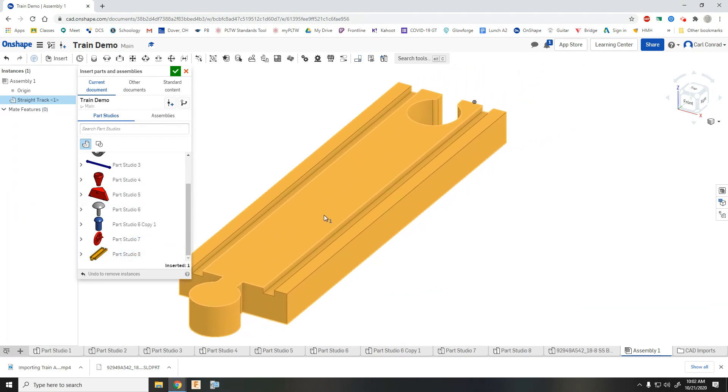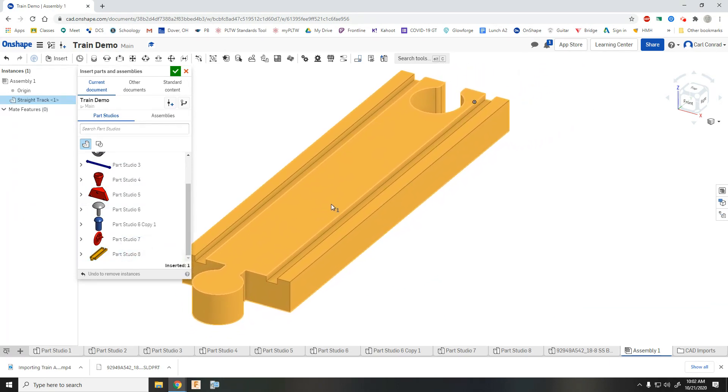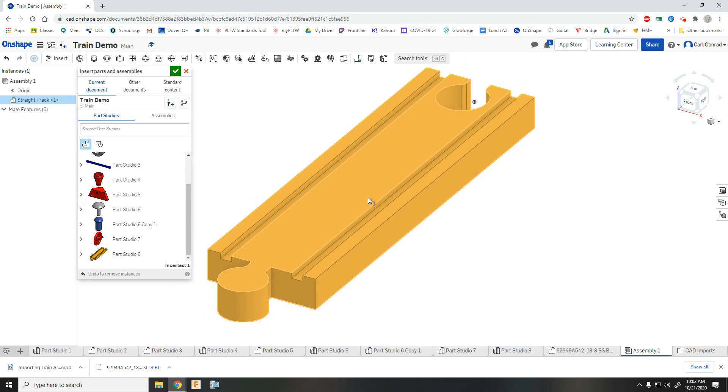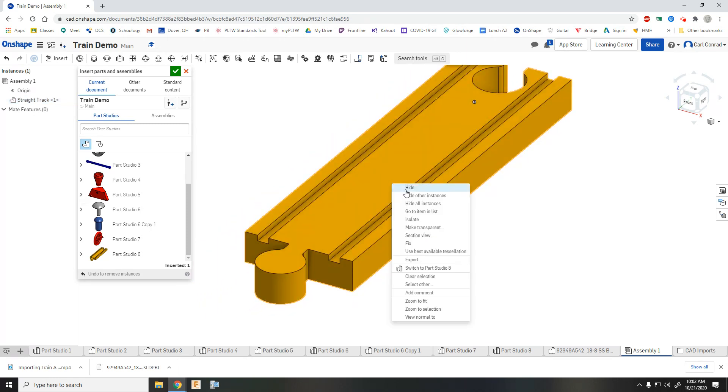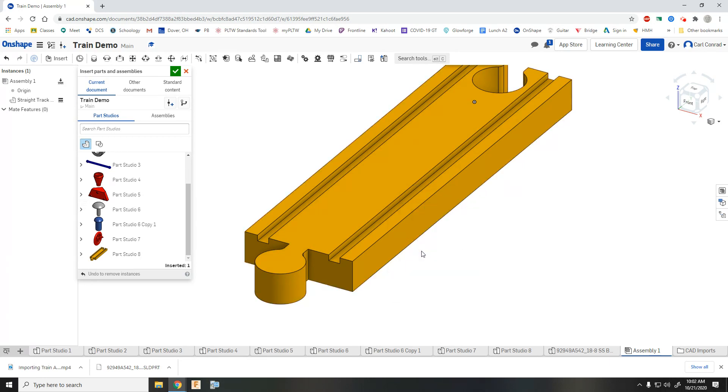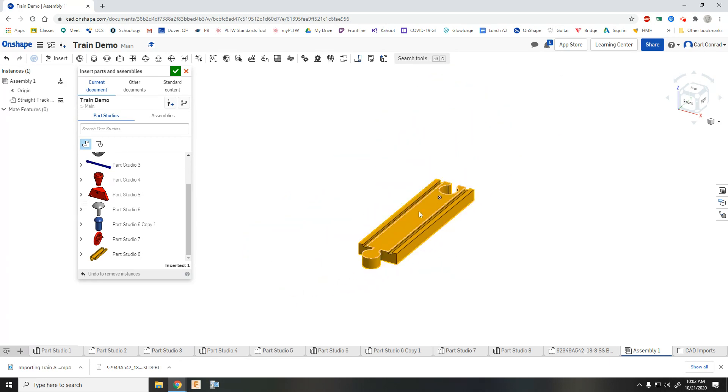So the very first piece of track, just bring in and place it. And then what you're going to want to do is right click and fix it. So now that piece of track doesn't move.